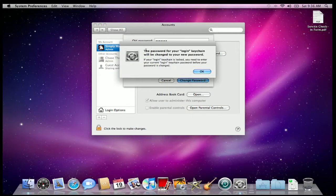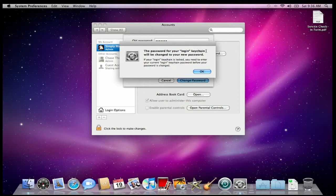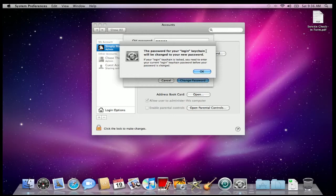You'll see a dialog that says the password for your login keychain will be changed to your new password. This is good. This keychain is something on your computer that is storing all of your passwords whenever you type them in, whether it be in Safari or whether you type it in for your mail account. It just keeps track of them so you don't have to type them in the second time.